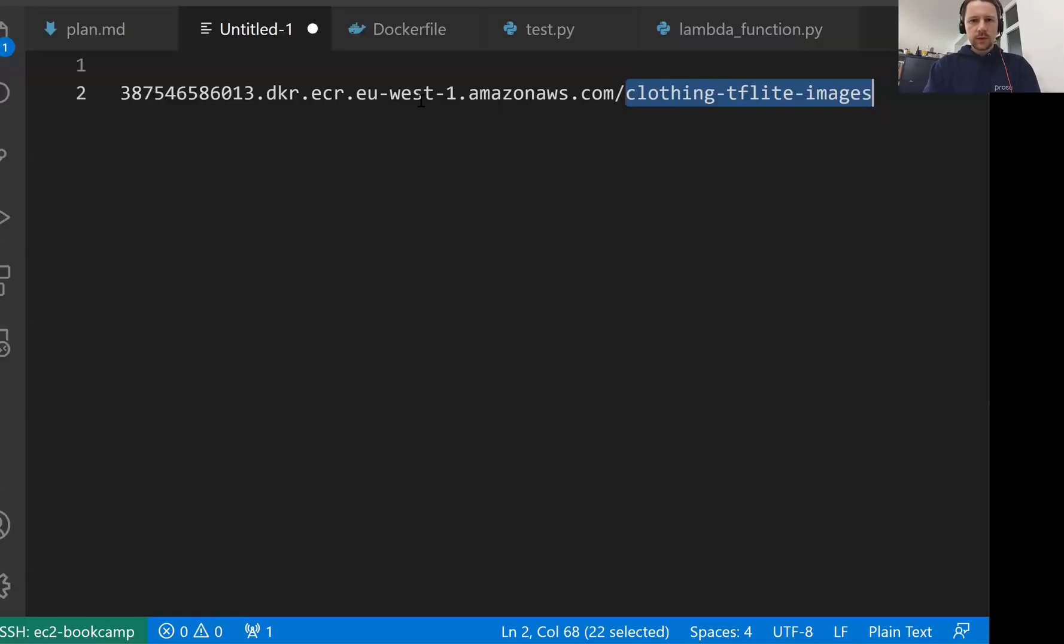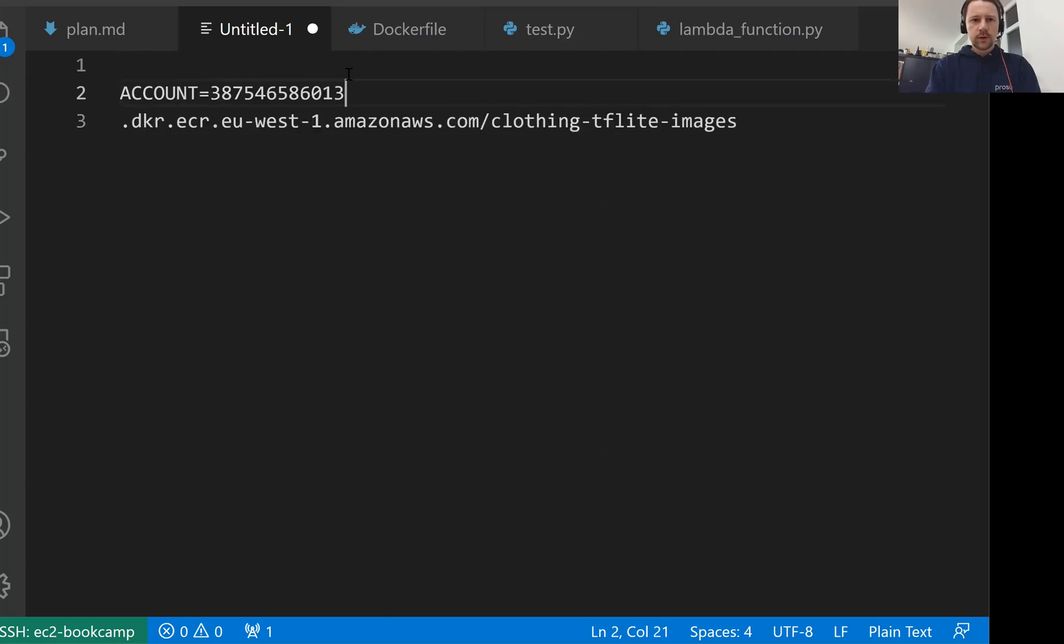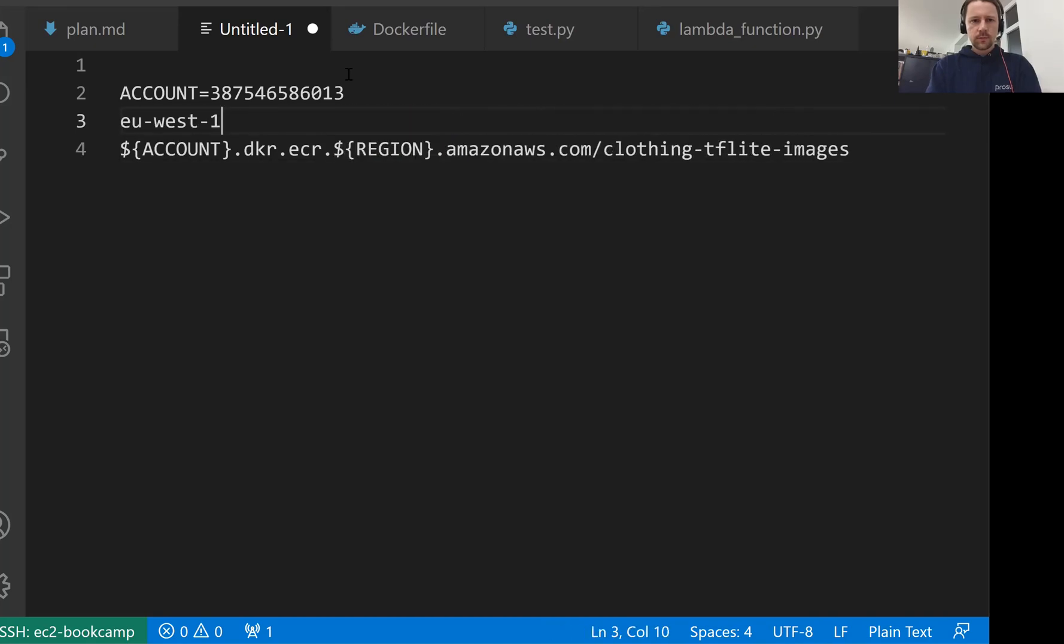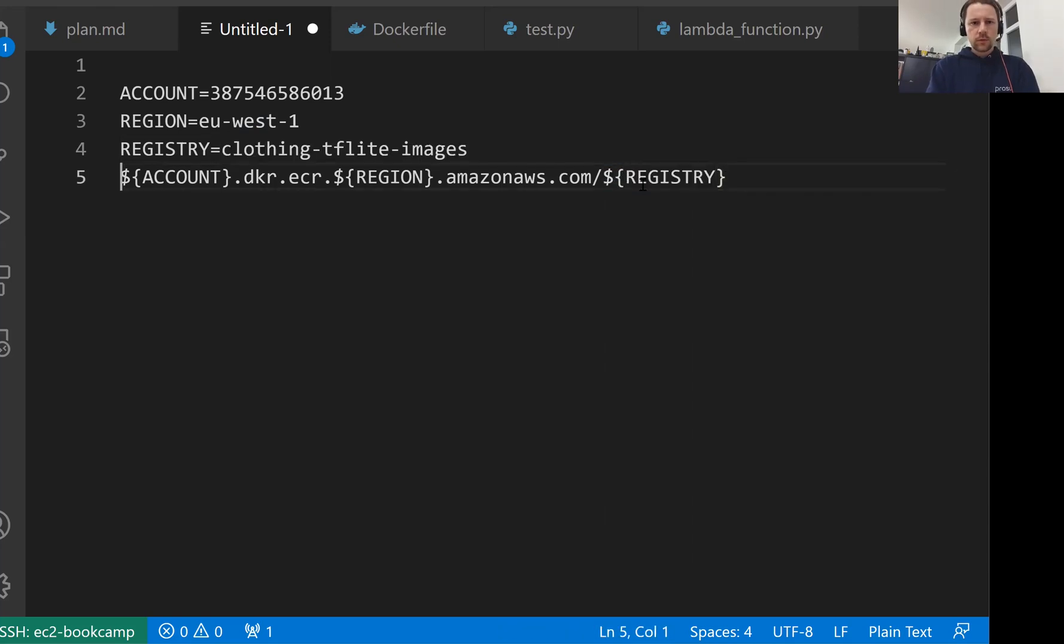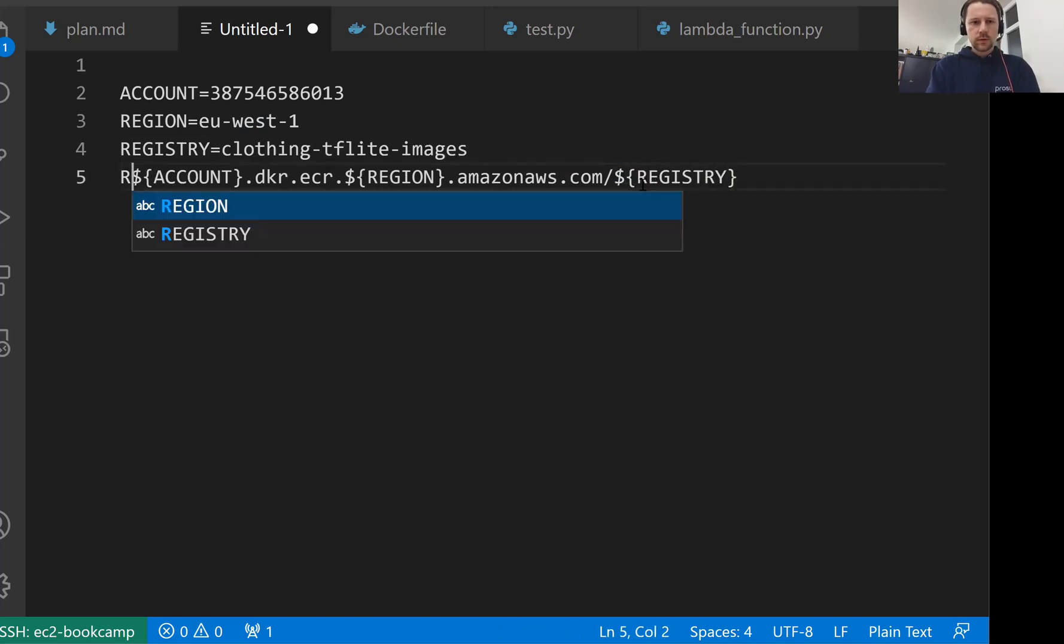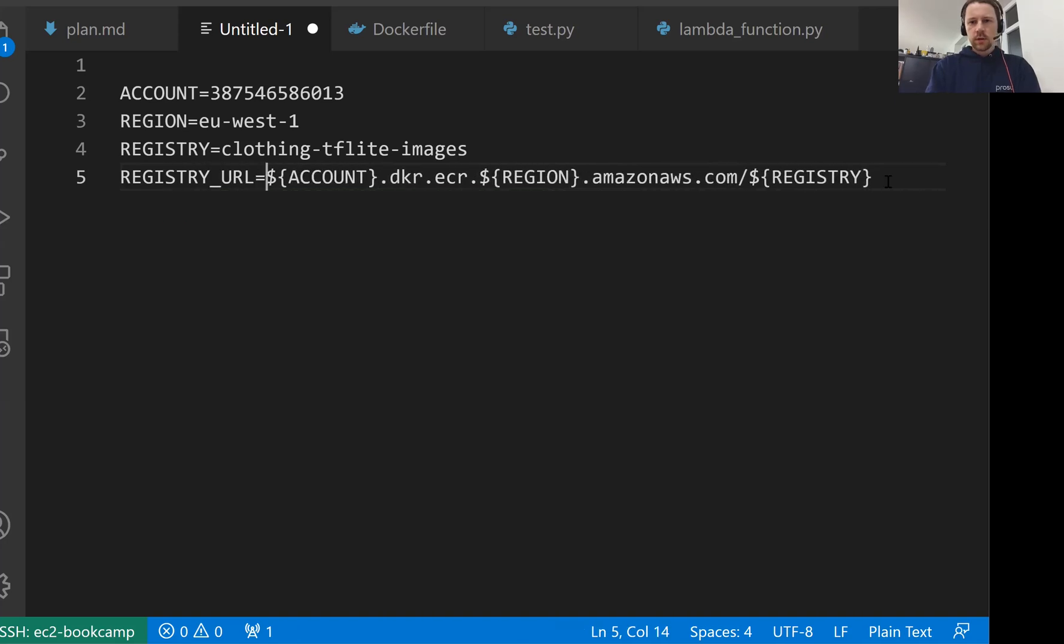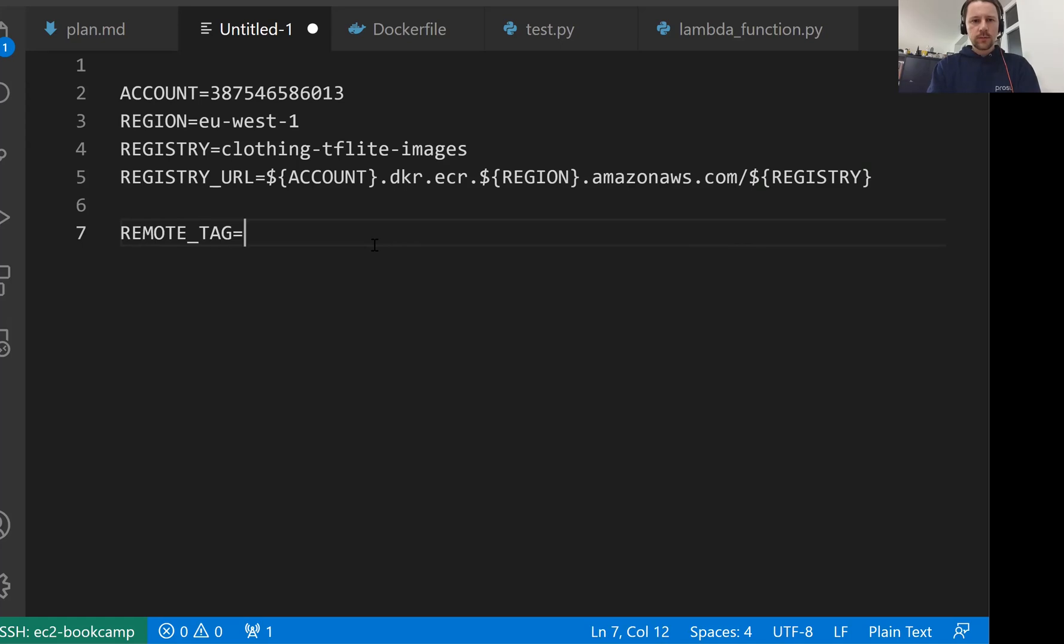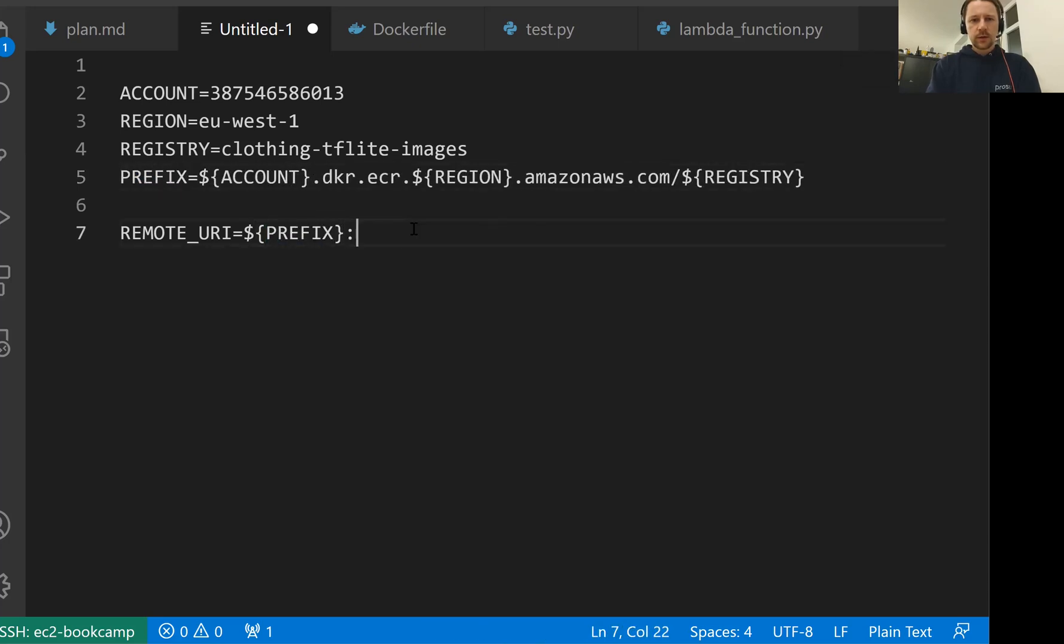Now we need to take this URL. Let me change it a little bit. I'll use these variables here. First one is account, then we have region, and then we have registry. This is the registry. So this is the registry URL. And then what we also need is to have a tag for our particular image. So the tag we will have is the so-called remote tag or remote URI. This will be the URI for the image we are going to push to ECR. So it will consist of two parts. First it's more like a prefix than URI, and then we have this indentation.